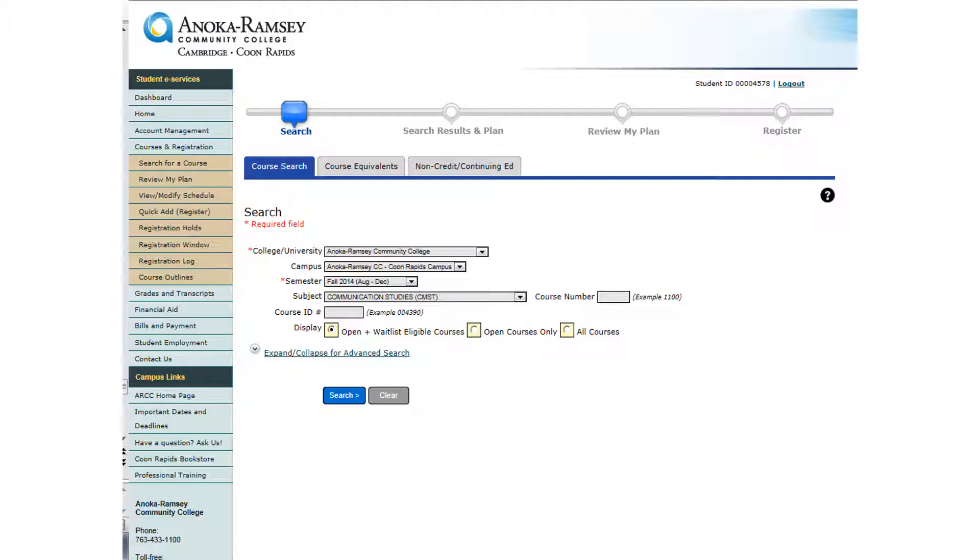You can select the subject line from the drop-down menu and type in the course number if you are looking for a specific course, or you can search for all courses within a specific subject area. In this example, we will be searching for all courses under the Communication Studies subject area.